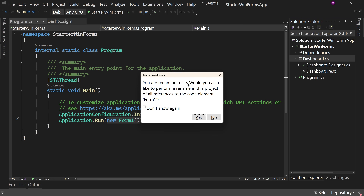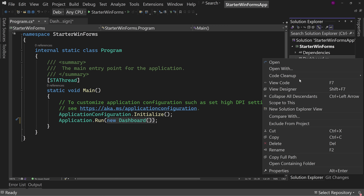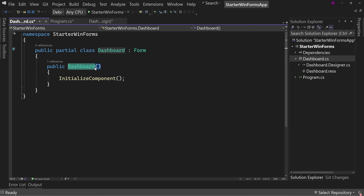It's going to rename the file. It will ask: 'Would you also like to perform a rename in this project of all references to the code element Form1?' Notice in program.cs Form1 and other potential areas where this might be. So yes, we want to rename this. Now it says 'new Dashboard' in program.cs. If we go to the code behind, we see 'public Dashboard' — that's the constructor for the Dashboard class, because this used to be called Form1 but now it's called Dashboard.